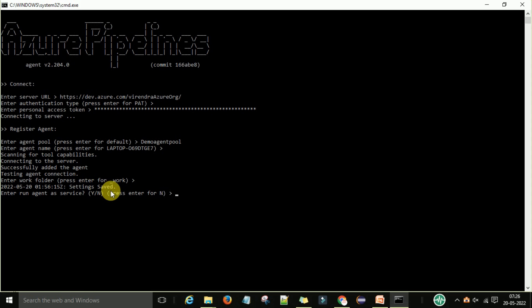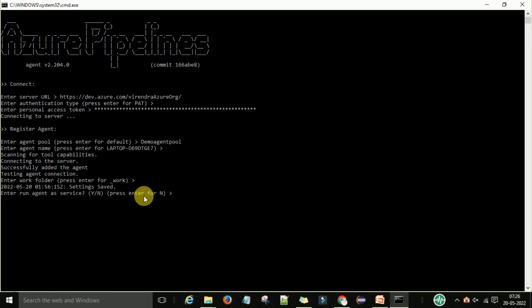Settings are saved. You will be asked whether to run the agent as a service — press Enter for No. Similarly for configuring auto login and running the agent at startup.